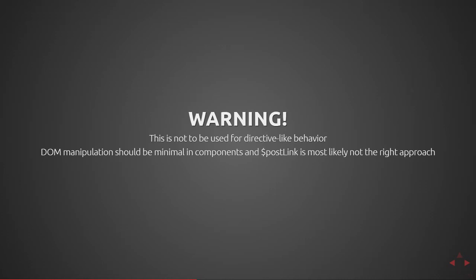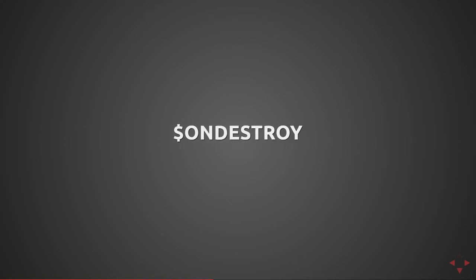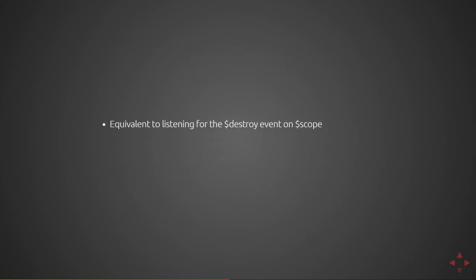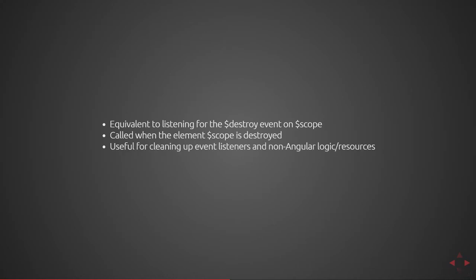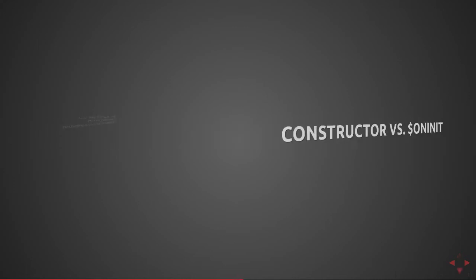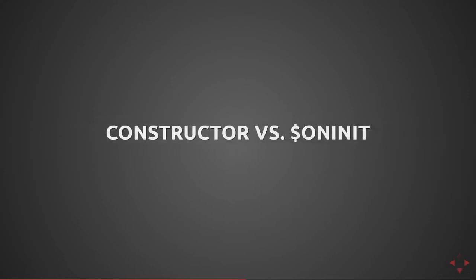It is fine to use it for little things, but if you have more complex behavior you should really be creating a separate directive. Lastly is the $onDestroy function. This is equivalent to listening for the $destroy event on the scope object. It is called when the element scope object is destroyed. This is useful for cleaning up any event listeners and non-Angular logic or resources, meaning if you decided to listen for a particular event that wasn't done by Angular in your postLink for instance, you should be able to remove that event listener at this stage.